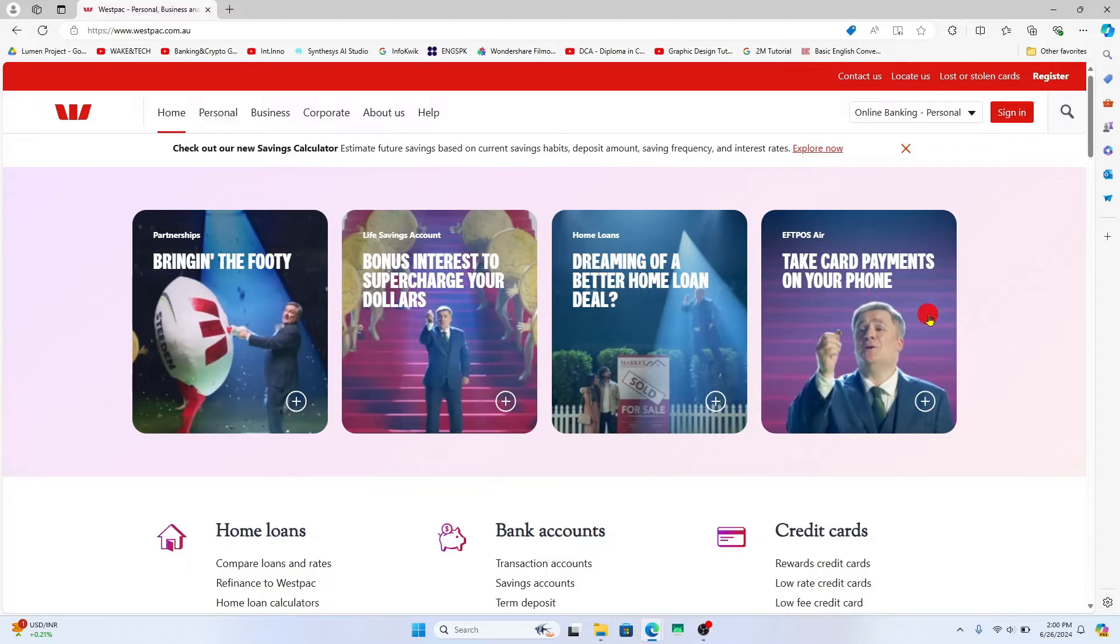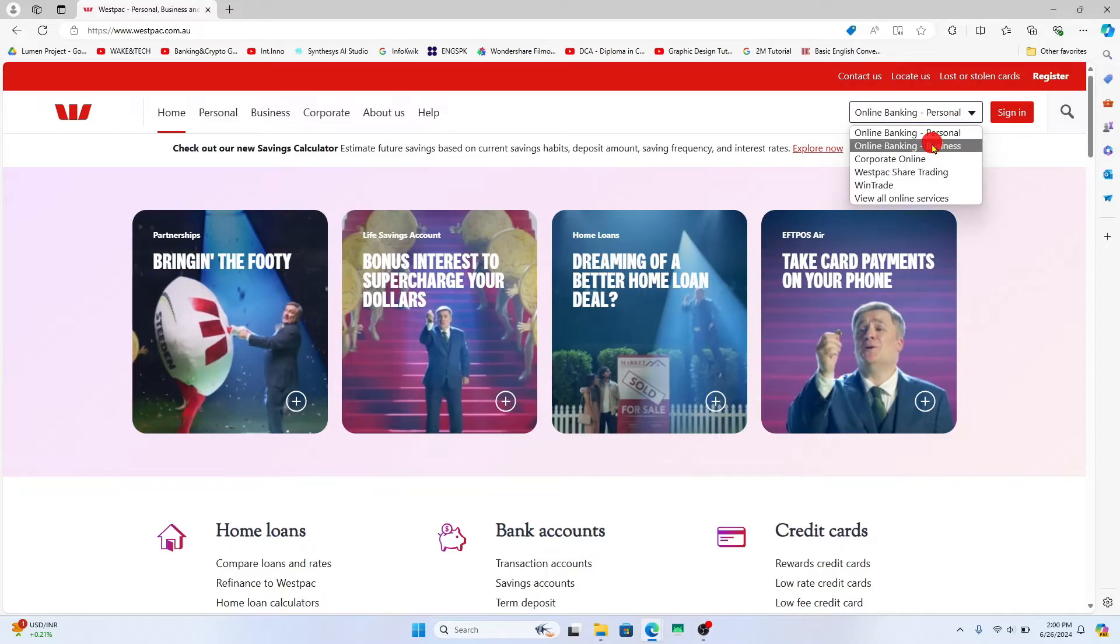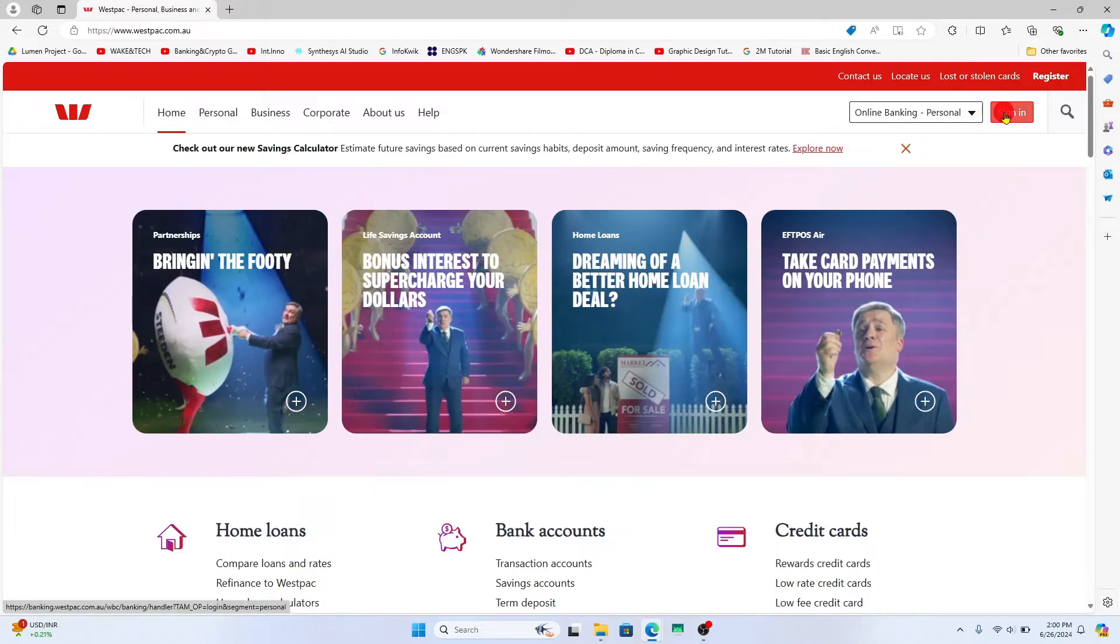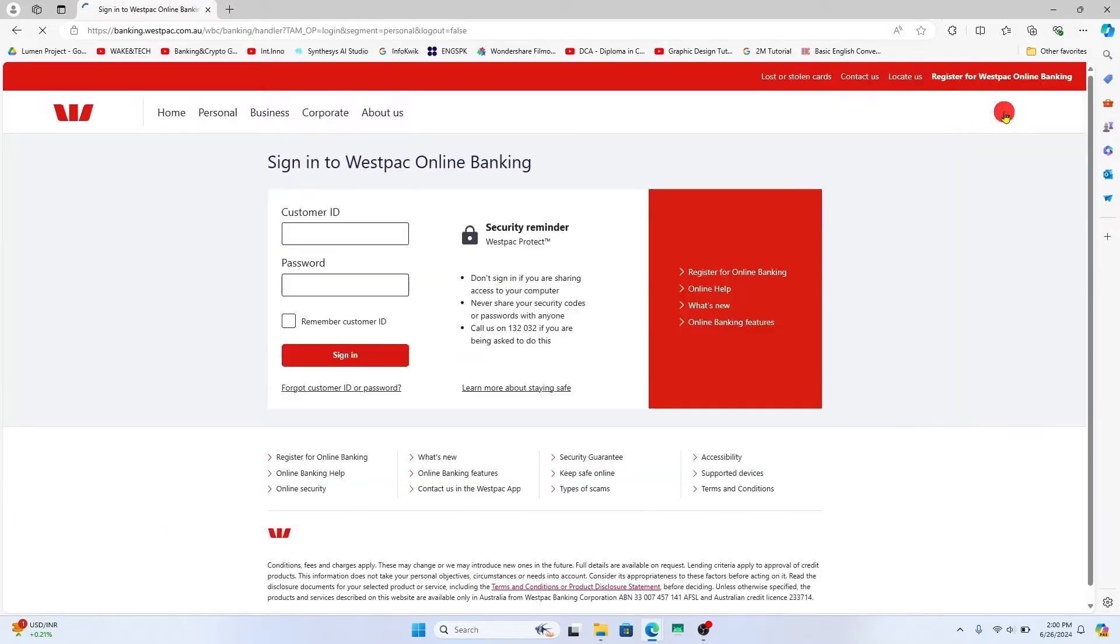Now in order to log into your online banking account, make sure that you choose online banking for your appropriate banking kind, whether personal or business, and then click on the sign in button at the top right corner.